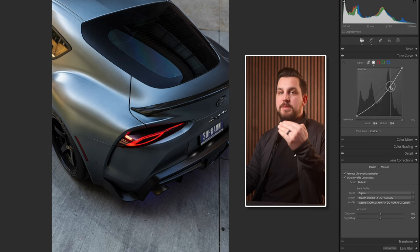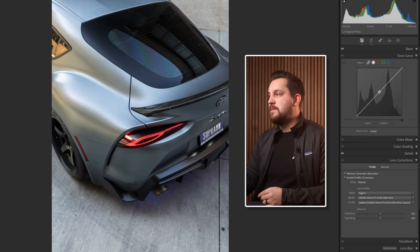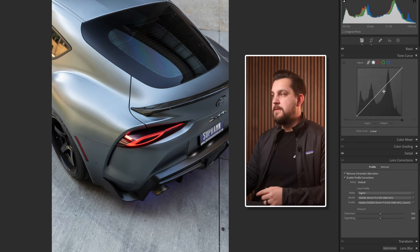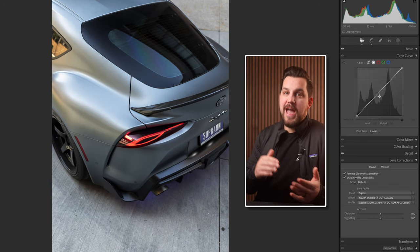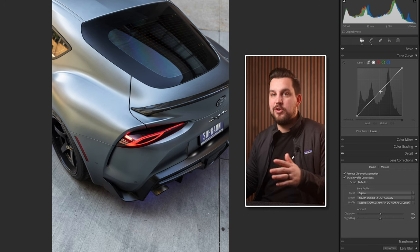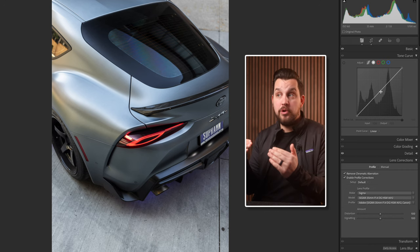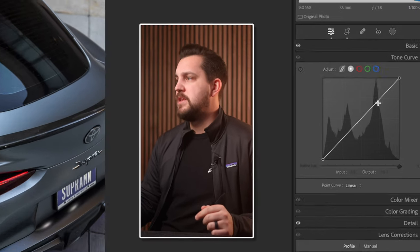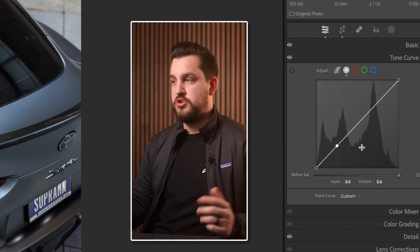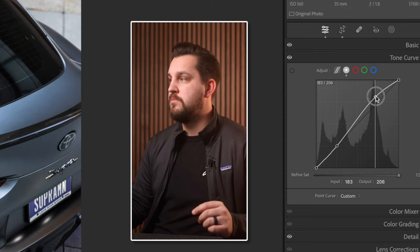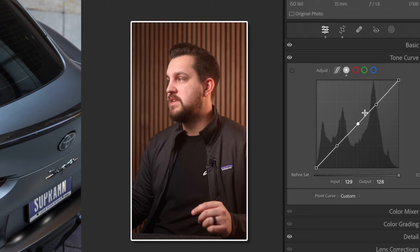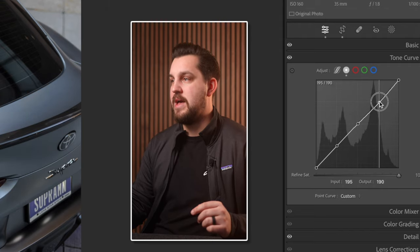If we bring that top point down we're bringing just the highlights down. If we add a point in the midtones we're adding or reducing light in the midtones. The fun thing is you can start adding these points throughout the curve and they start to speak to each other — or limit what the other adjustments can do. So if I want to limit the shadows I put a point there, and now the curve won't move anything past that point.